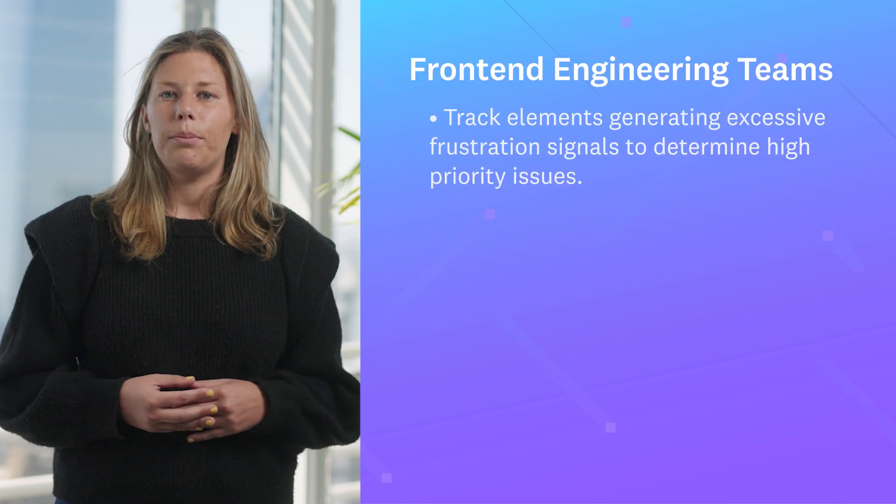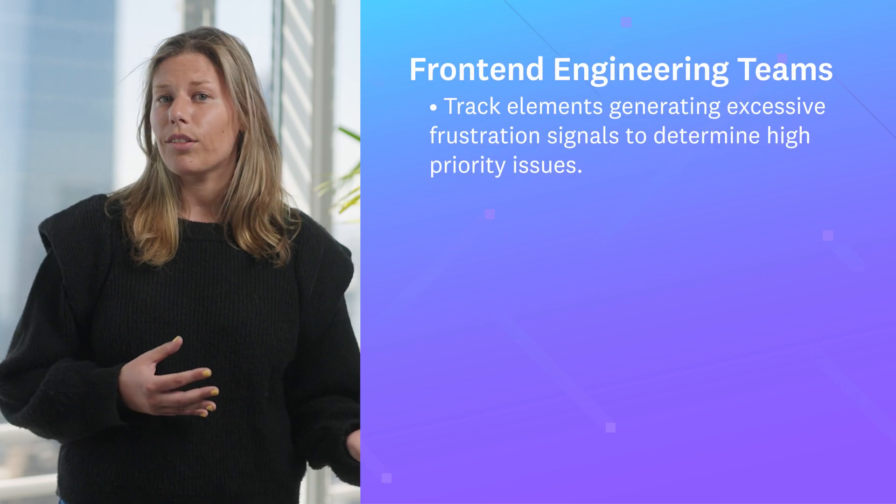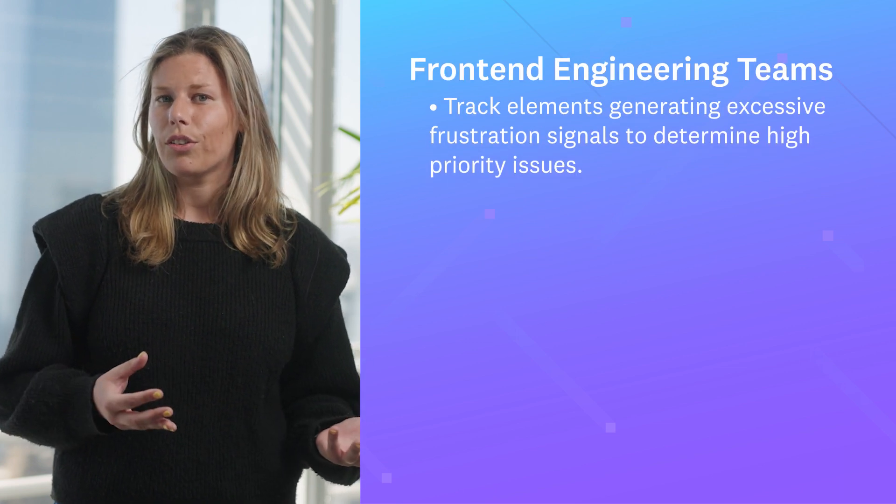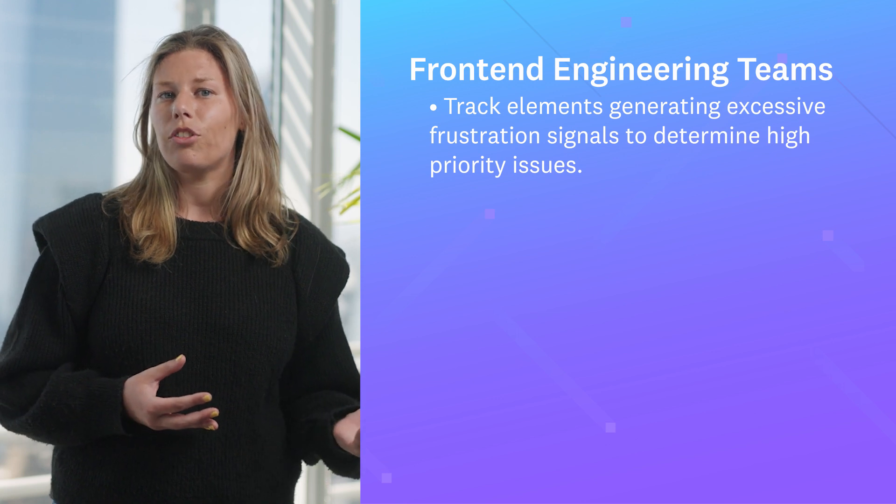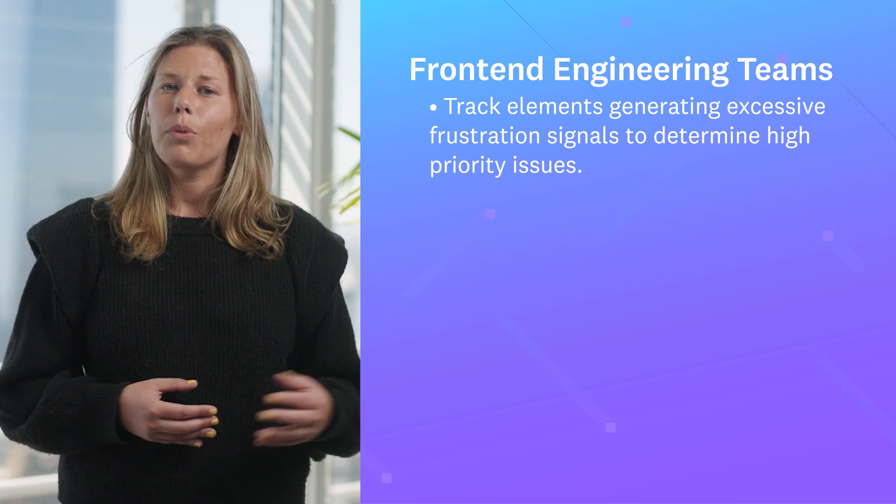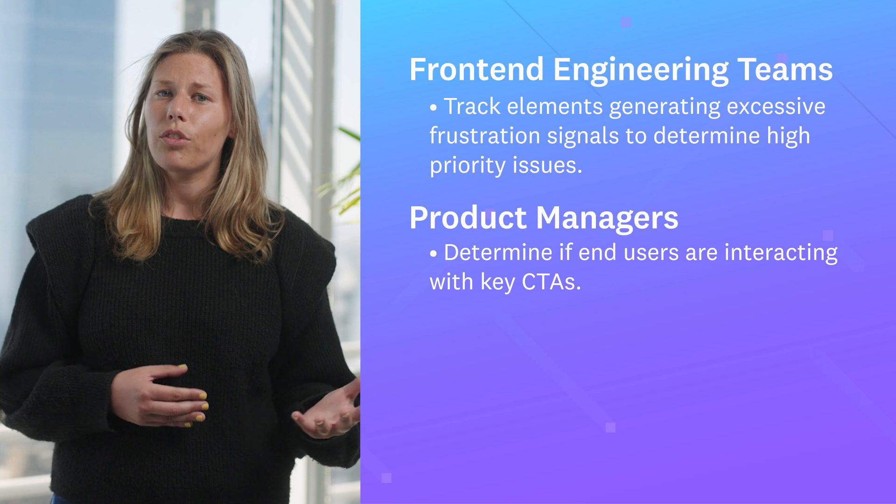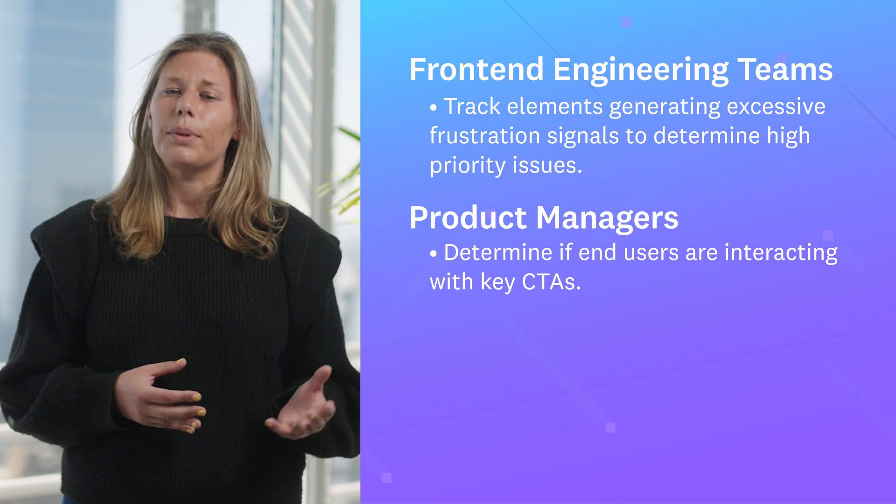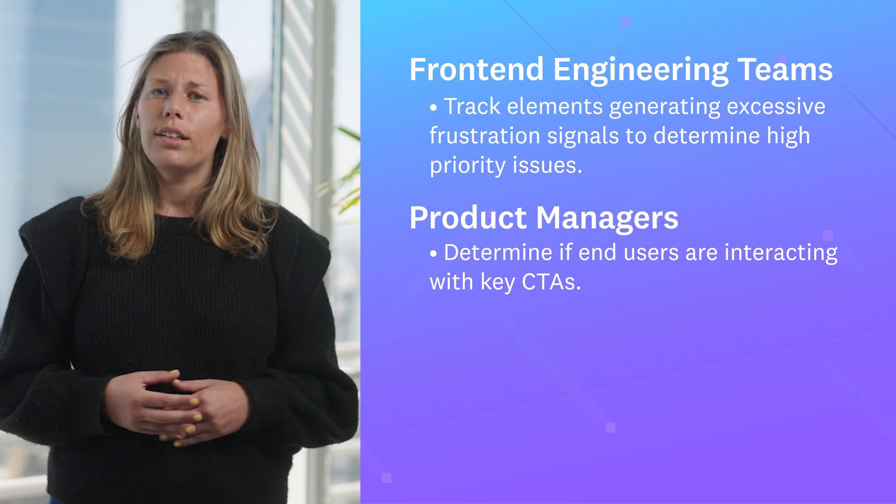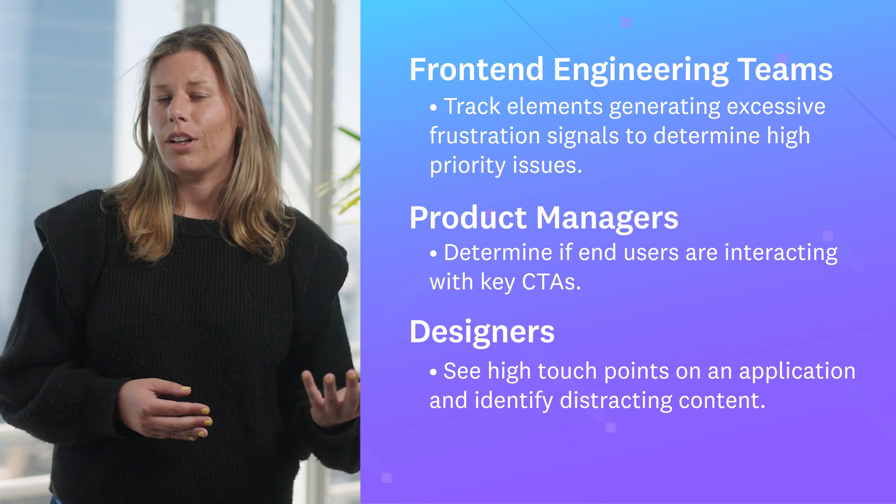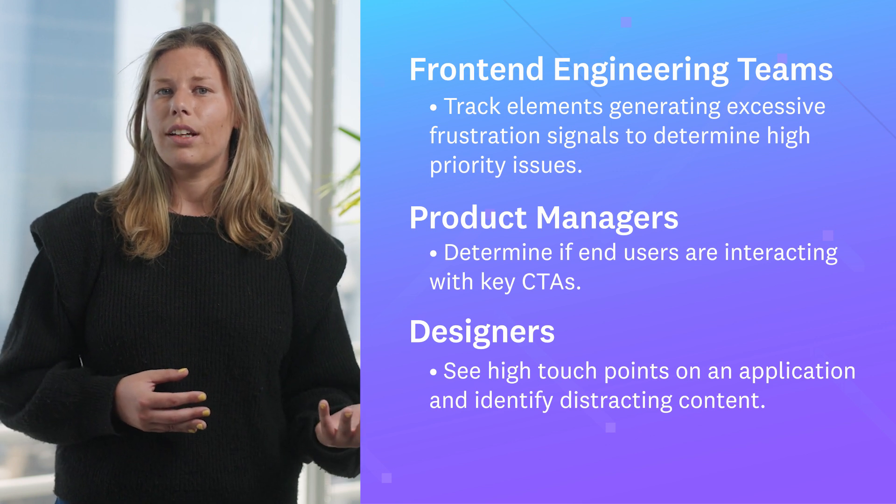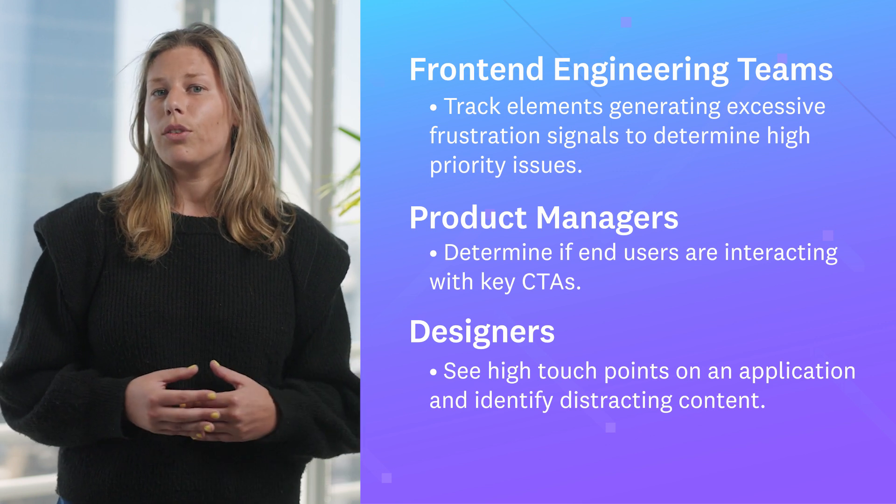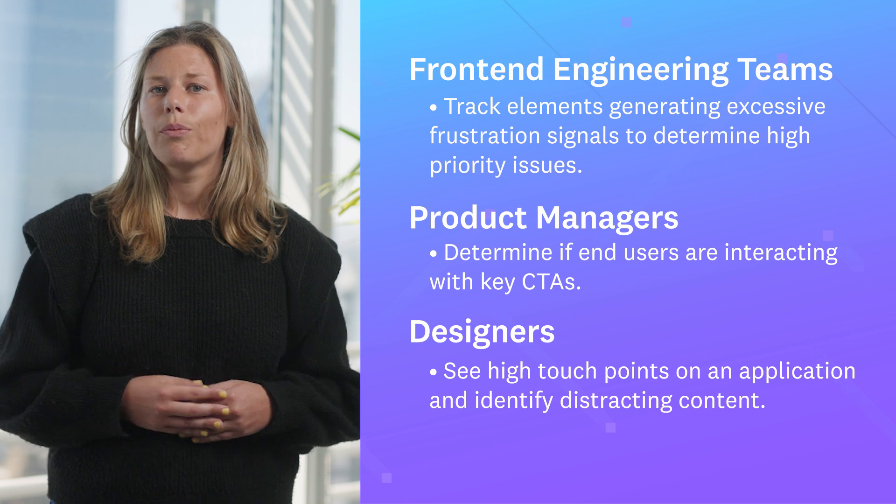Front-end engineering teams can track elements generating excessive frustration signals to determine high-priority issues to tackle first. Product managers can determine if your end users are interacting with key call-to-actions. Designers can see what the high touch points are on an application and identify distracting content inhibiting users from finding their North Star goal.